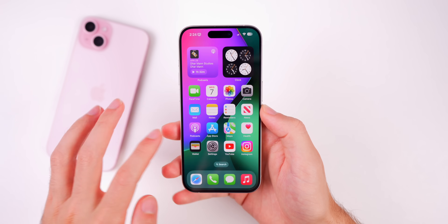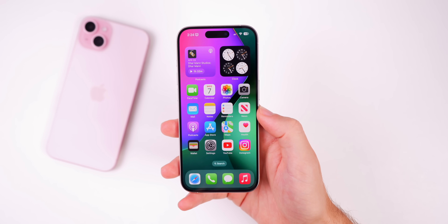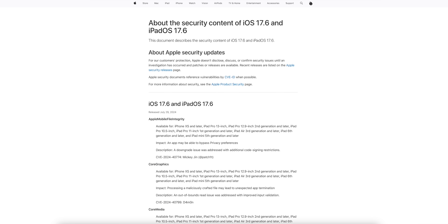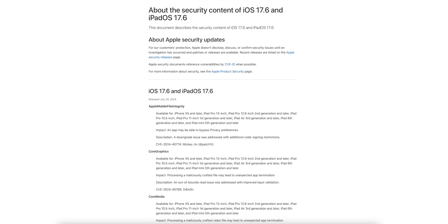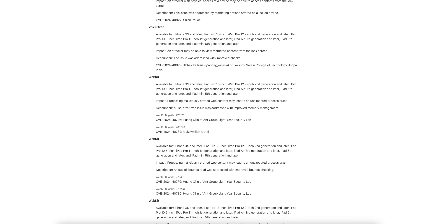Aside from that, there's nothing else mentioned in the release notes or on Apple's security updates page. There are no CVEs included with this update — nothing patched on iOS, iPadOS, or macOS. That's likely because iOS 17.6 just released last week with tons of security patches, so Apple did not push this update out for security reasons — it was specifically to fix that Advanced Data Protection bug.